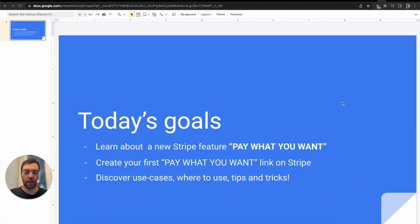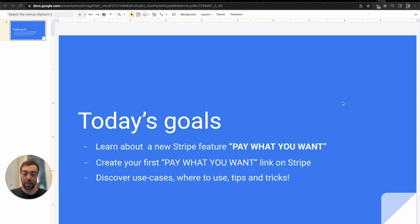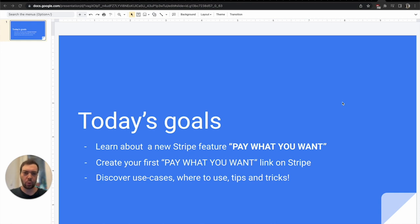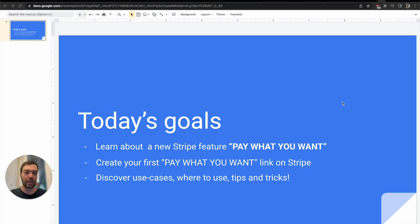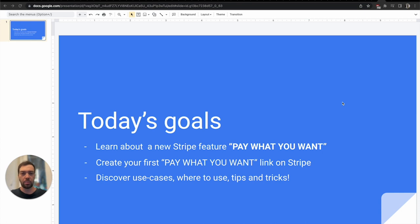Today I'm going to talk about how you can accept payments that allow users to pay what they want. Pay what you want is a feature which allows users in your community, maybe your friends group or other people that want to support you, to decide how much they want to pay you. Just like the name implies, they can donate money to you, but the important thing is you do not set a price, they decide.